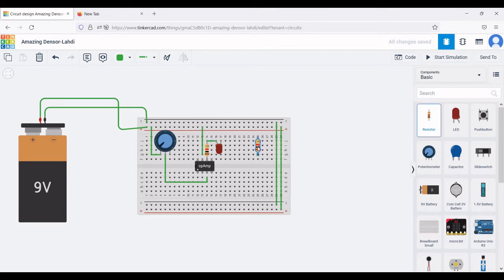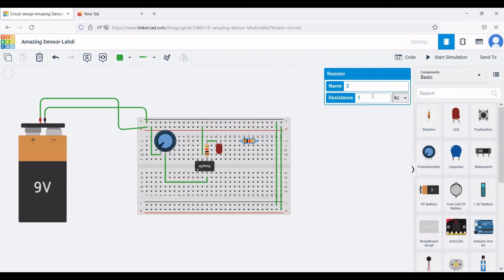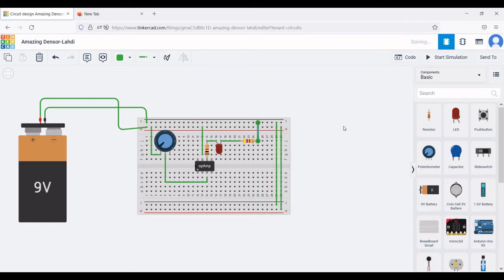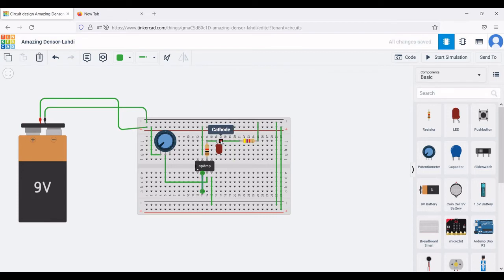Place the 4.7 kilo-ohm resistor and change its value accordingly. Connect the cathode of the LED to terminal 1 of this resistor, and terminal 2 of the resistor to the negative rail of the breadboard. Connect pin 4 of the op-amp to the negative rail. The inverting input, terminal 2, is connected to the wire between the cathode of the LED and the 4.7 kilo-ohm R2 resistor.